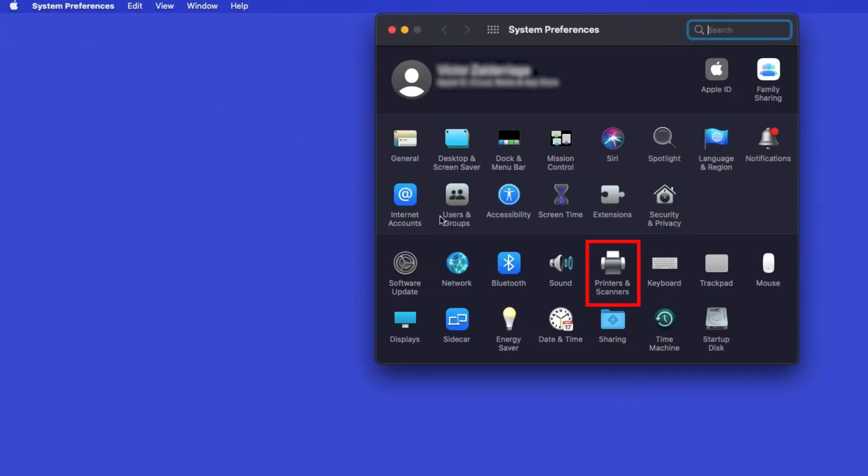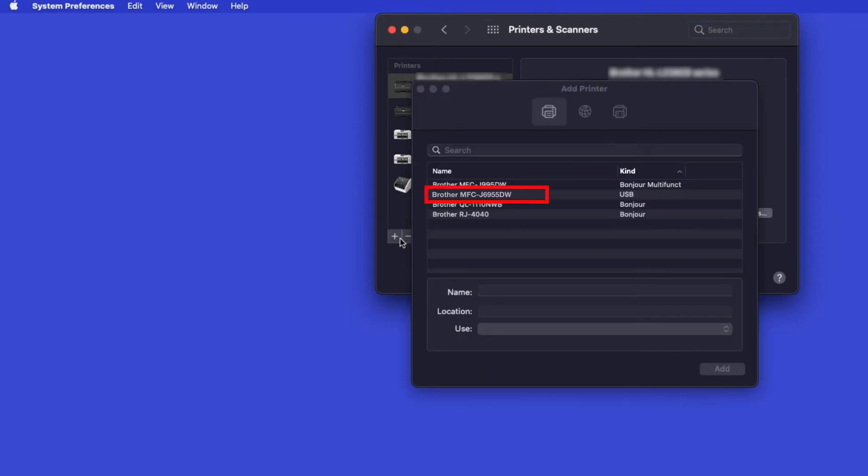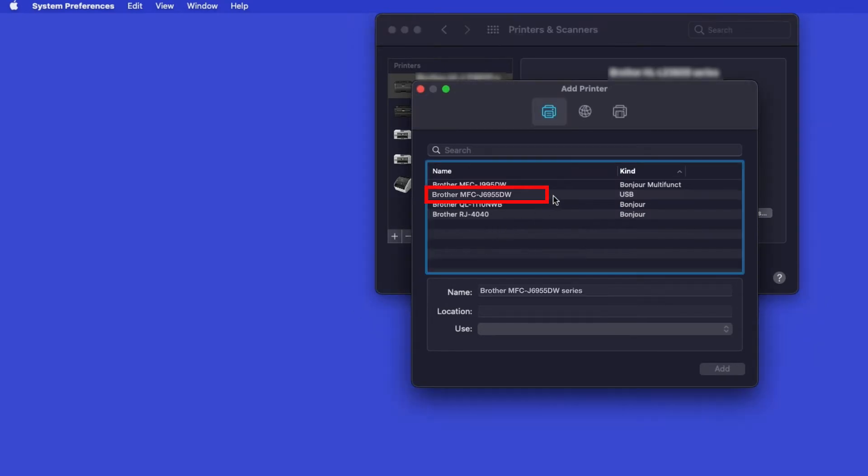Next, double-click Printers and Scanners. Click the plus button located below the printers list. Your machine should now display in the Add Printers window. Select your Brother machine from the list.